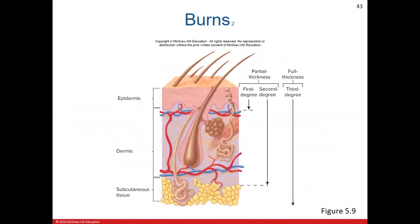Figure 5.9 maps out the penetration depth of each burn type. First degree penetrates into and stops at the epidermis; second degree goes down somewhere into the dermal layer — partially or all the way through; and full thickness burns go through the entire skin layer and even into the hypodermis.